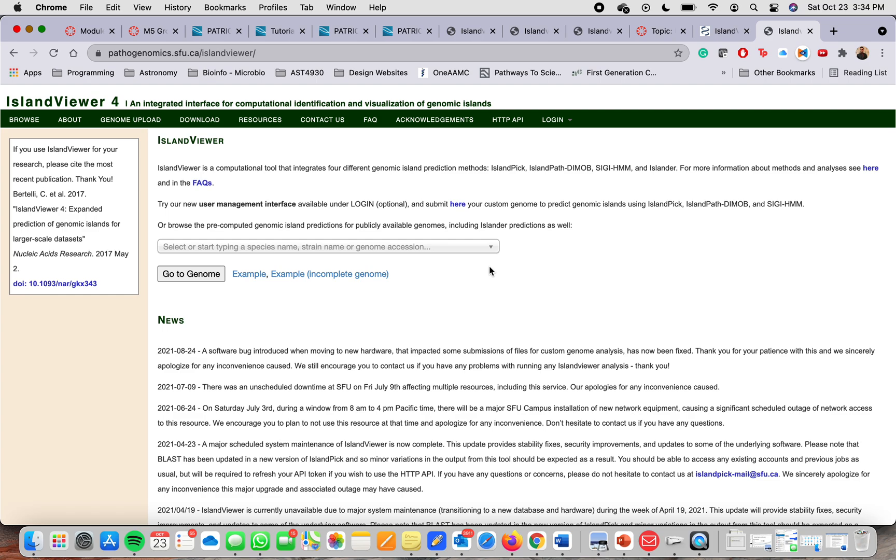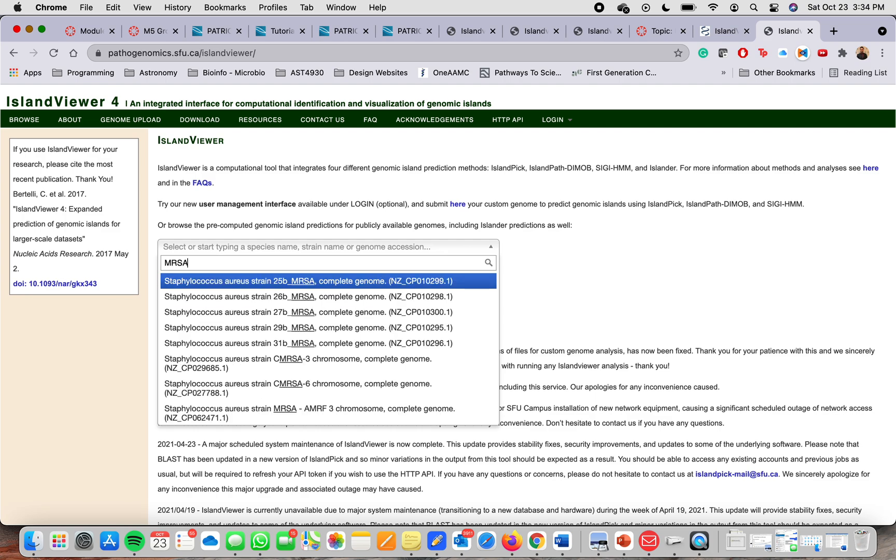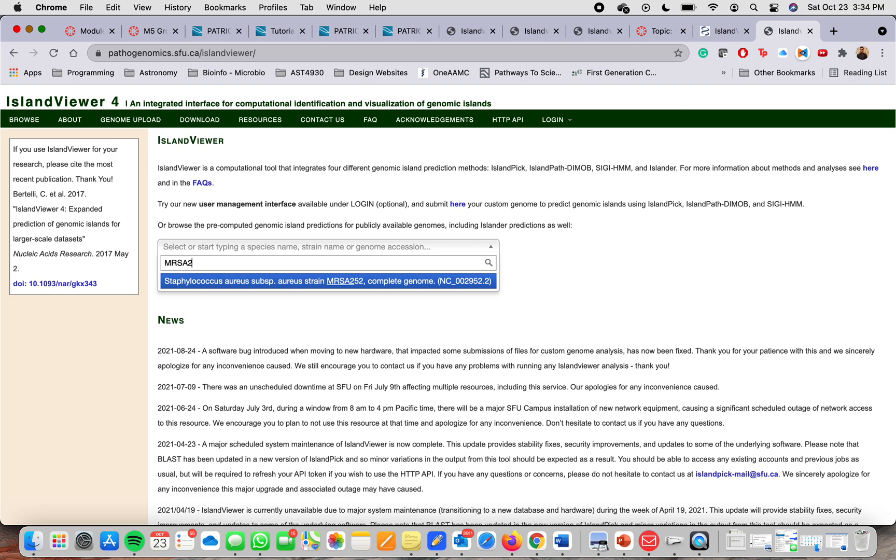So this is the main website of Island Viewer 4. If you're looking for a specific organism for the genome, what you can do is you can quickly type the name here. The first one that we will use is MRSA 252 and it will pop up right there.